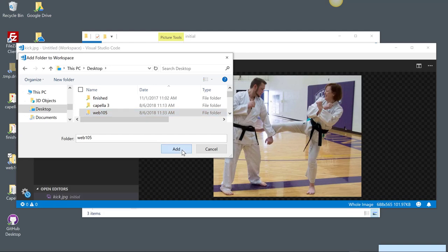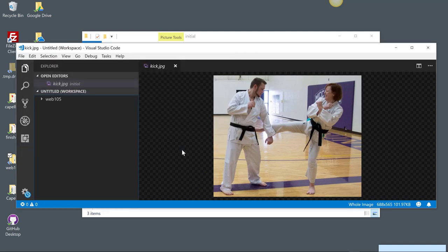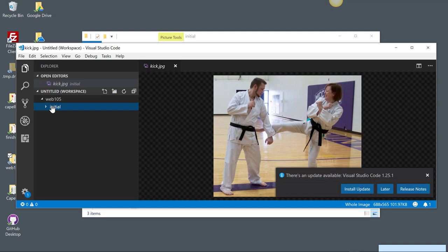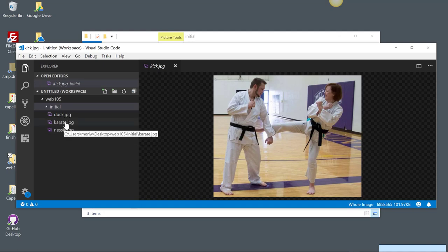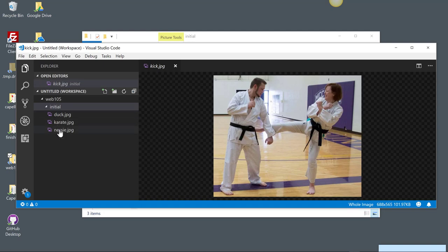I have web 105. I'm going to choose to add it. And now in this folder, I have my initial folder. I'll update that later, which has my three images, all well-named, no spaces, no capital letters. If I wanted to use multiple words, I'd use a hyphen or underscore between them. And a hyphen is actually preferred for search engine optimization.